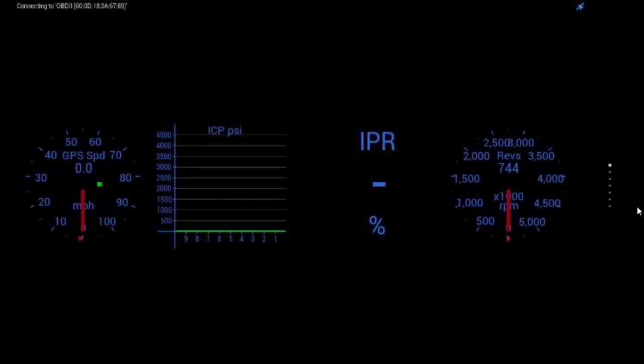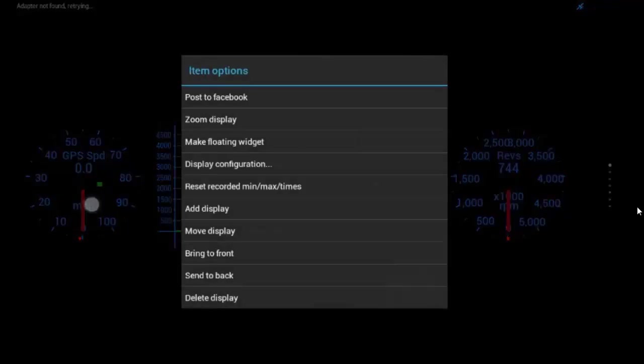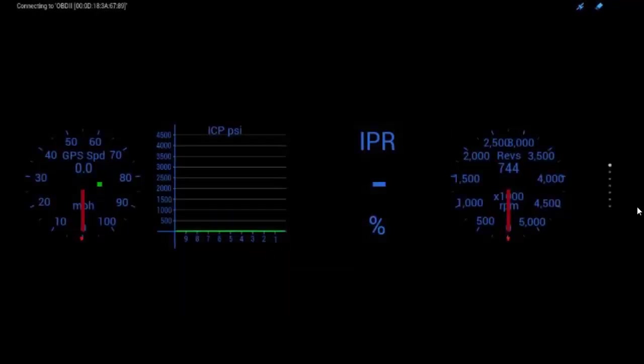Okay, so if you look at GPS speed, you'll see that it's got a little red arrow down at the bottom and a green square. The red arrow indicates your peak. So, say you hit 60 miles an hour on a trip, that's going to be, it's going to be right at 60. So, you can actually reset that by going up, holding down on it, hit reset recorded min-max times.